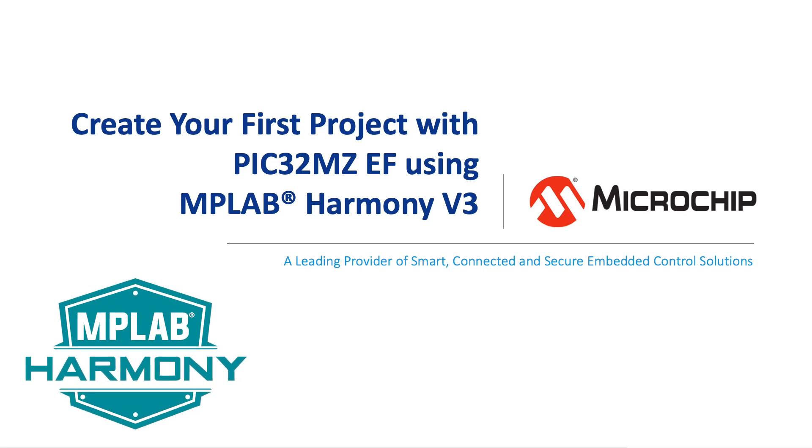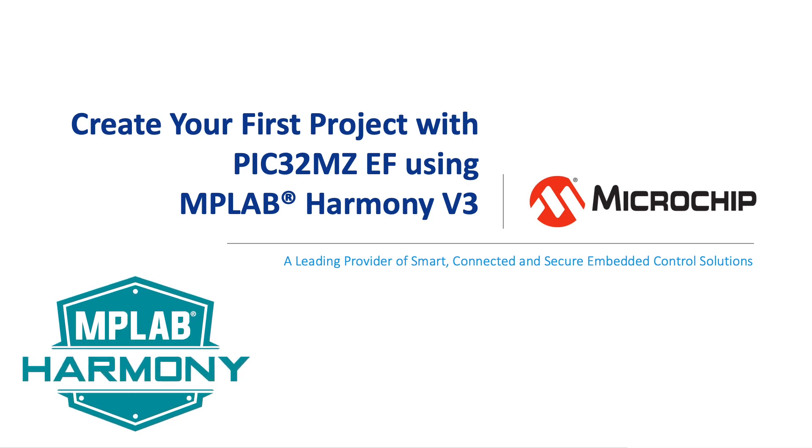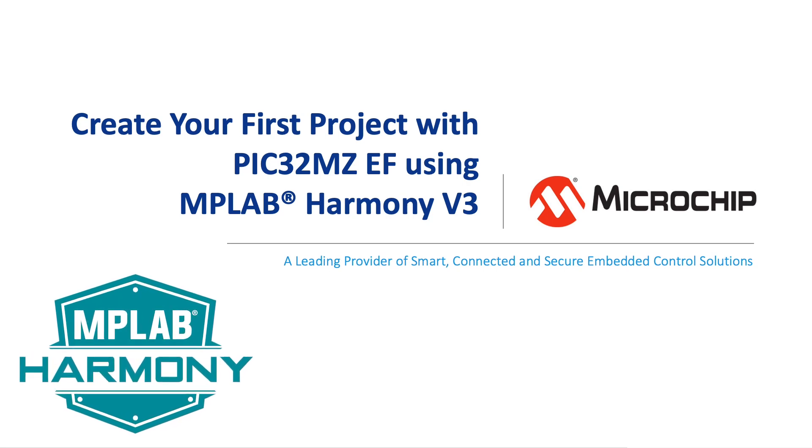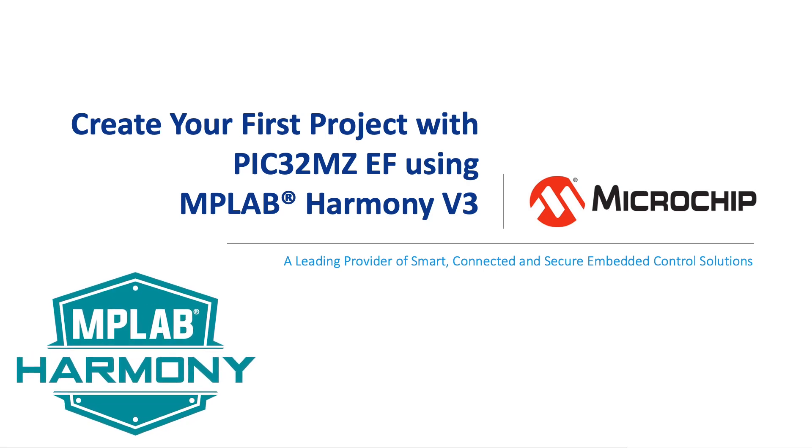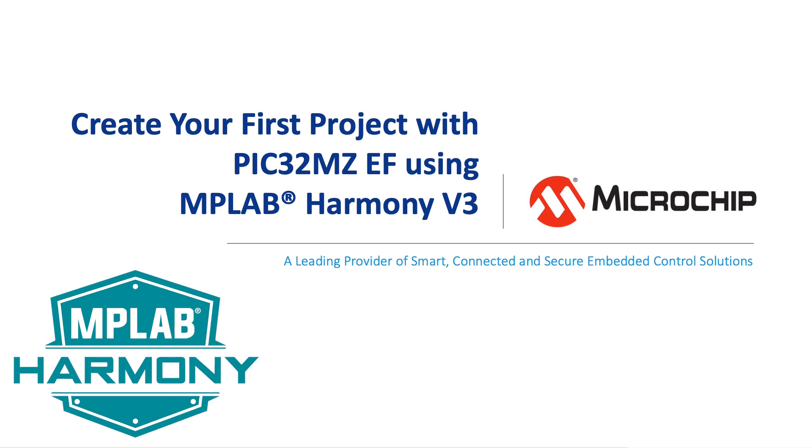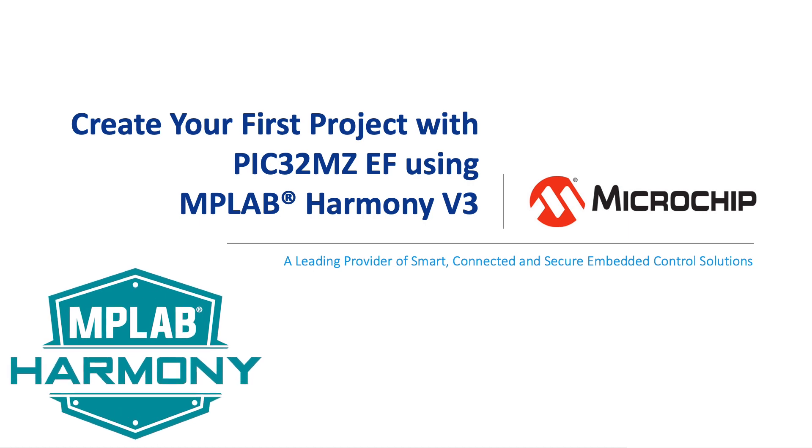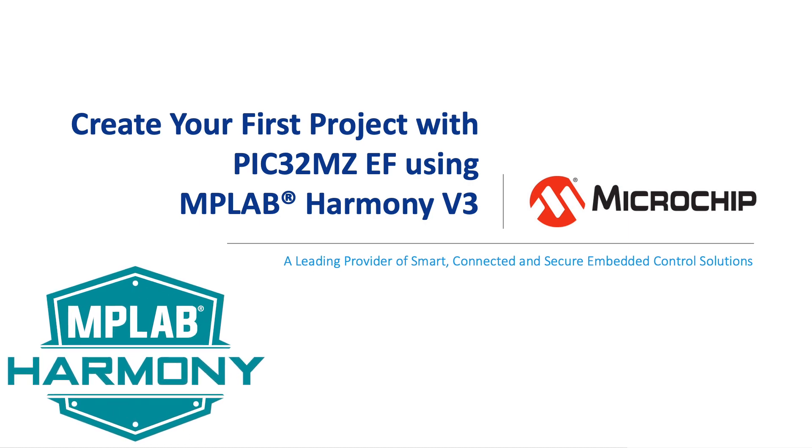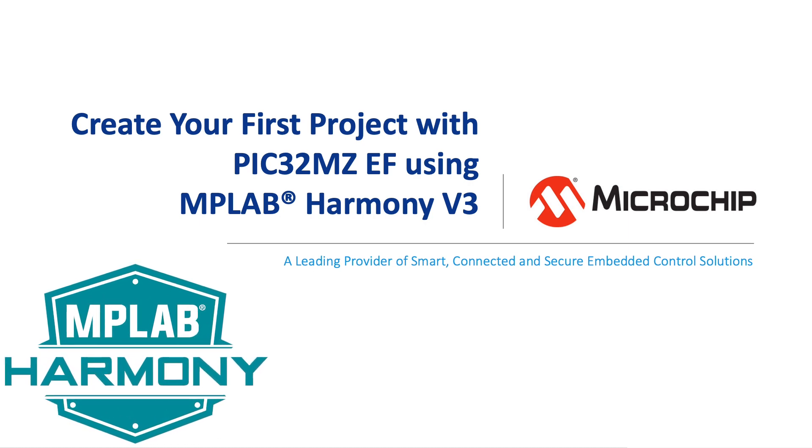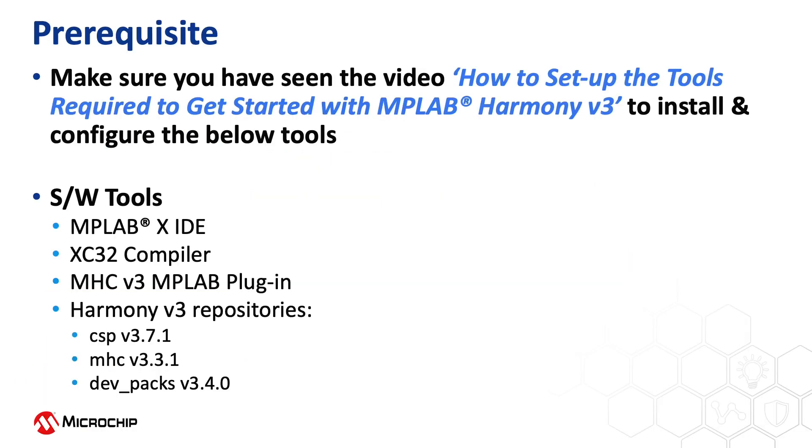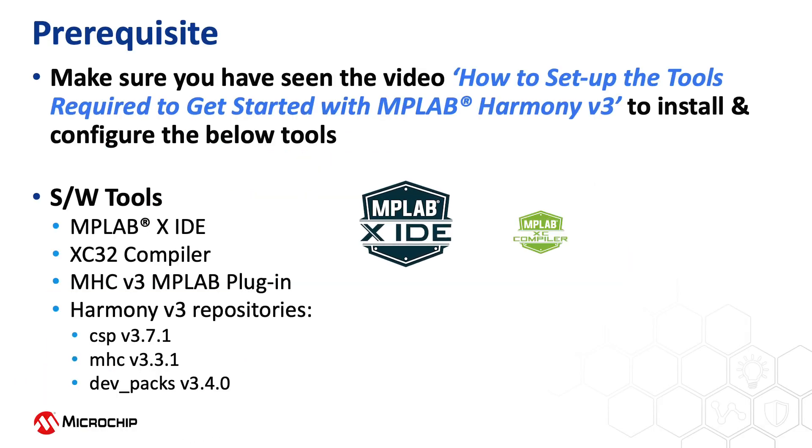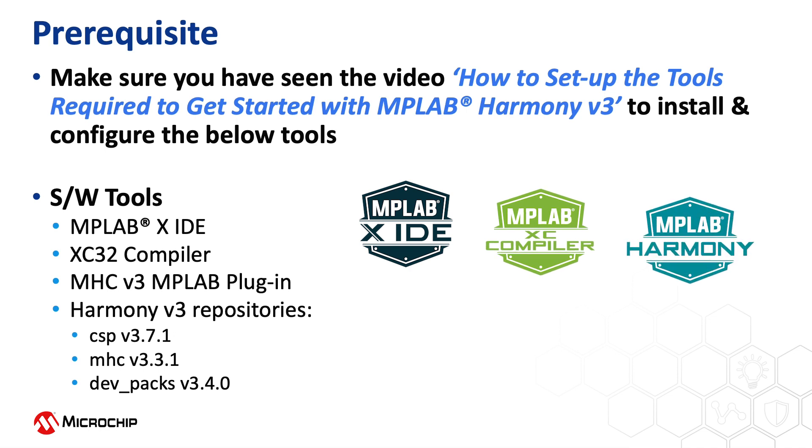In this video we will show you how to create your first project with the PIC32MZEF using MPLAB Harmony version 3. If you are new to Harmony version 3, be sure to watch our video How to set up the tools required to get started with Harmony version 3.